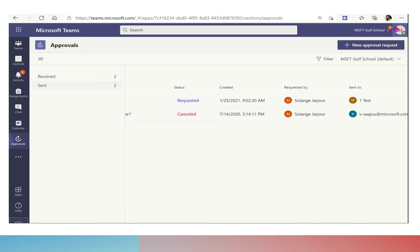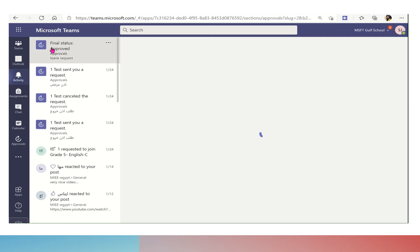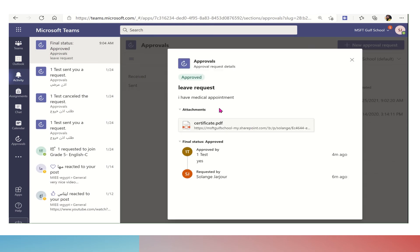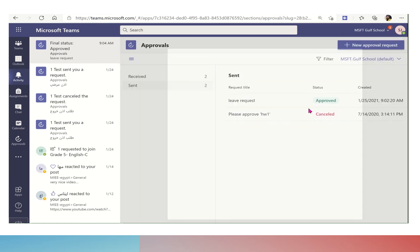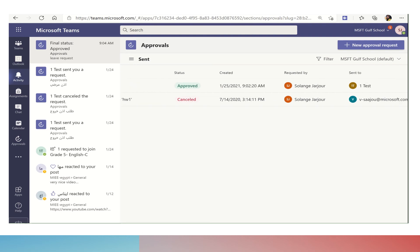On the other side, the person who sent the approval will also receive a notification from the activity bell and can see the status of their request, whether it is approved, rejected, or canceled. You can track under the word sent all the requests that you have sent to your employees.